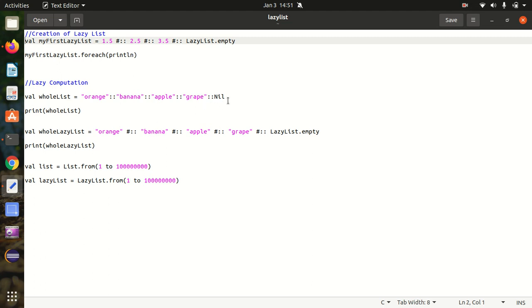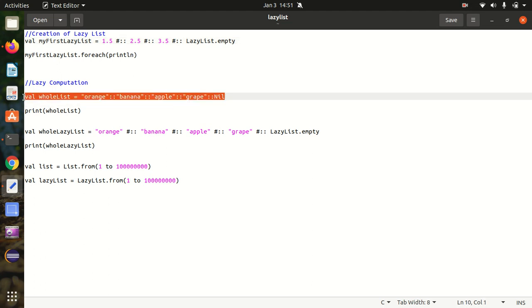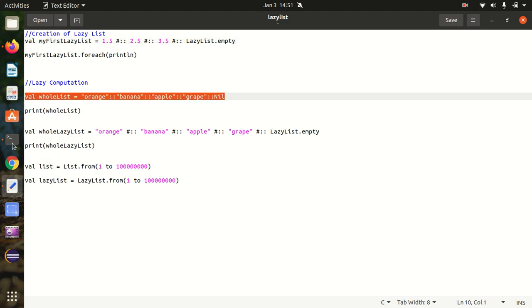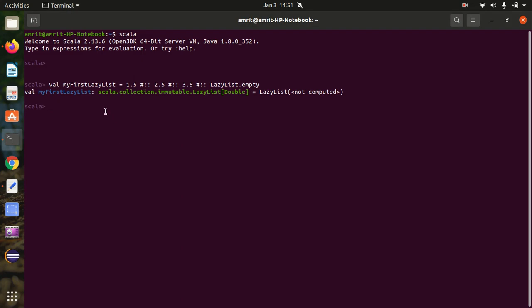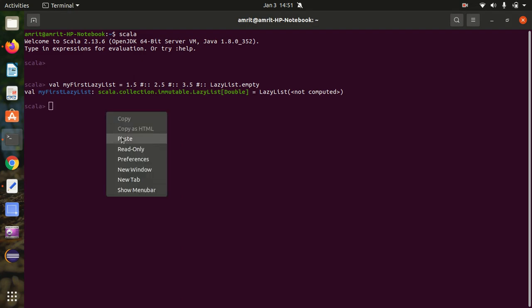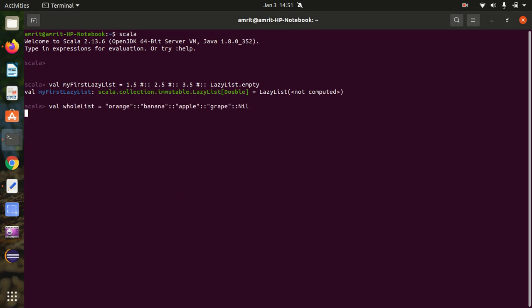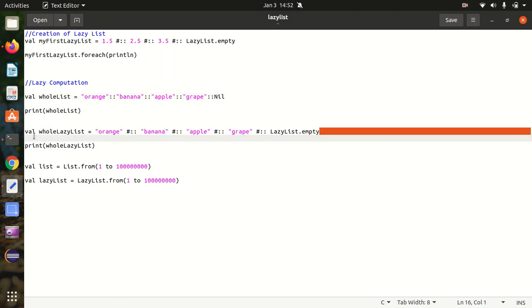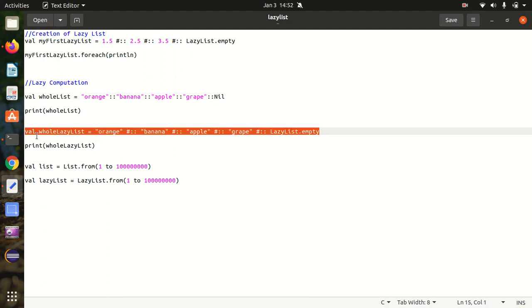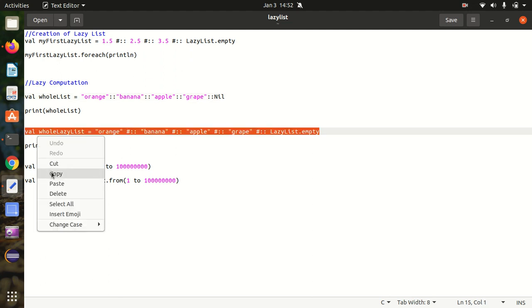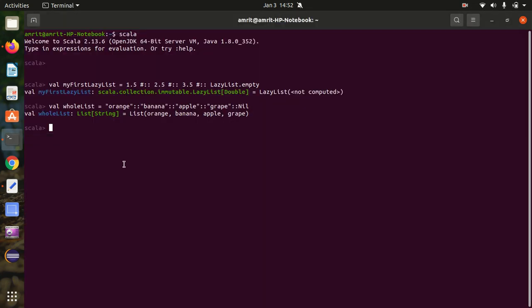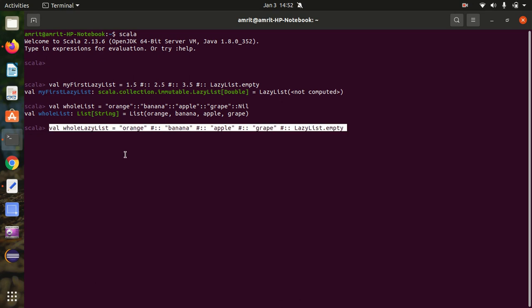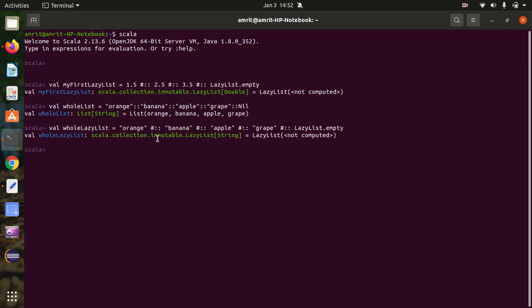This is the advantage we get with the LazyList, which is not there with the regular list. So now let's see. This is a simple list available. As I've already stated in the presentation or in the separate video, we always use Nil to mark the end of the list. It's the regular list, you can see list string.